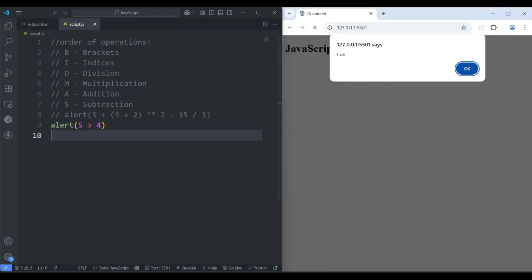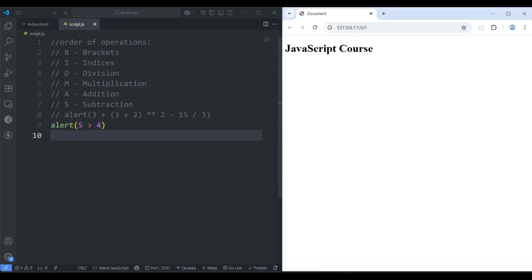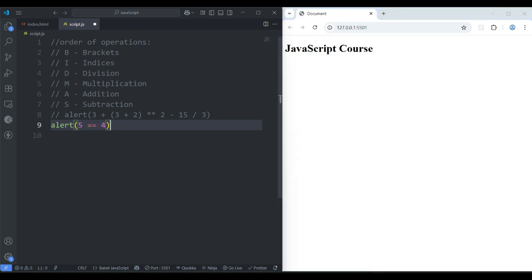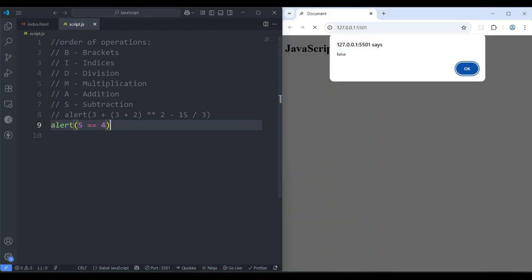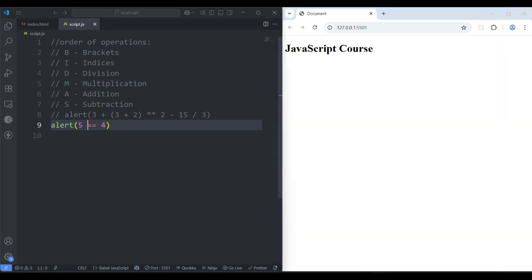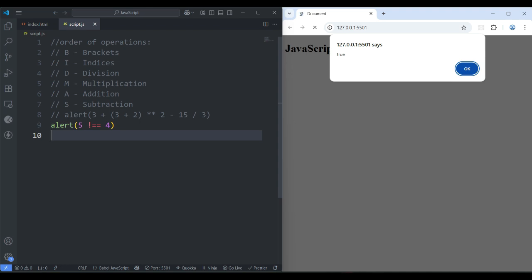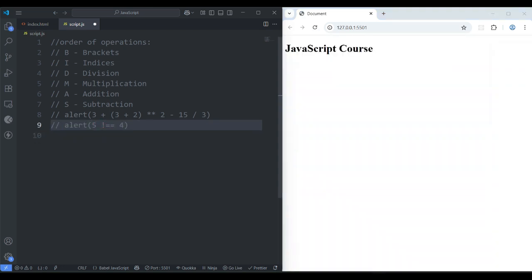5 greater than 4 — save it, it says true. 5 is greater than 4, so it's true. If you say 5 less than 4 — save it, it says false. 5 is not less than 4. Double equal to 4 — save it, says false. 5 is not equal to 4. Not equal to 4 — you need to put the exclamatory sign before the double equal — save it, it says true. So 5 is not equal to 4.